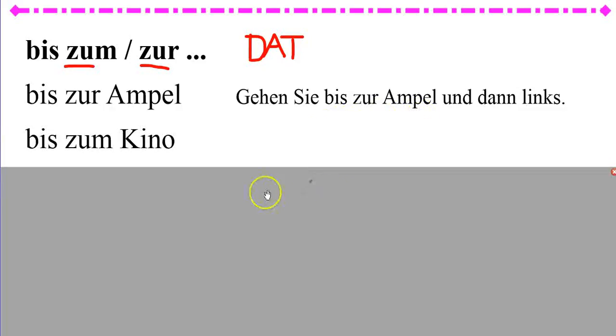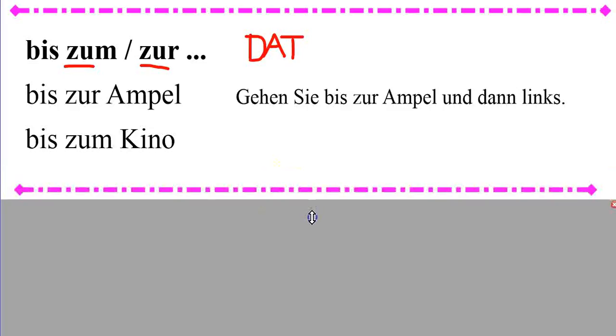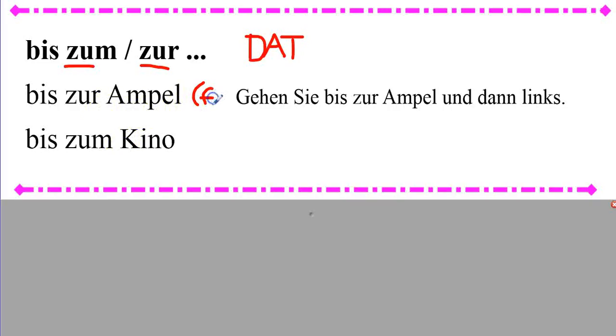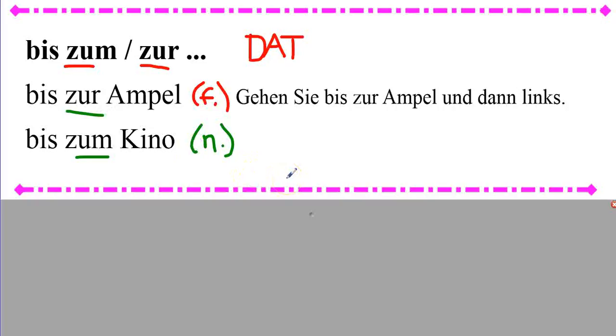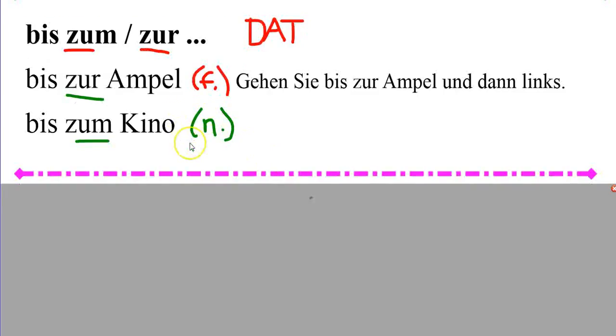Bis zum Kino. Until the movie theater or cinema. So, Ampel was feminine. That's why it became zur. Kino was das Kino, which is neuter. That's why it became zum. So, you can tell someone to go to a certain location. Usually, a building of some kind.